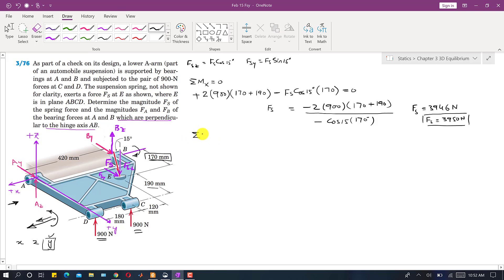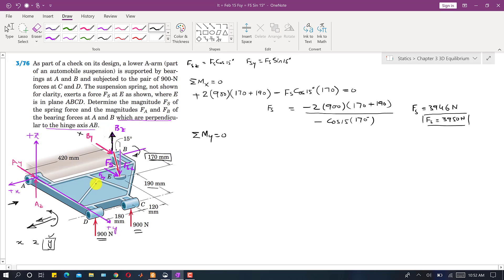Now we apply the equilibrium condition: summation of moment about the y-axis equals zero. In this case, the reactions at A are eliminated — Ay is parallel to the y-axis and Az intersects the y-axis, so both have zero perpendicular distance. By is also parallel to the y-axis and is eliminated. Only the Bz component produces a moment about the y-axis.